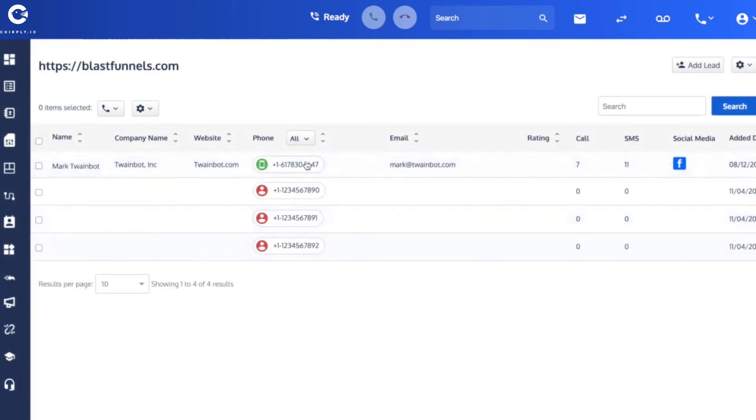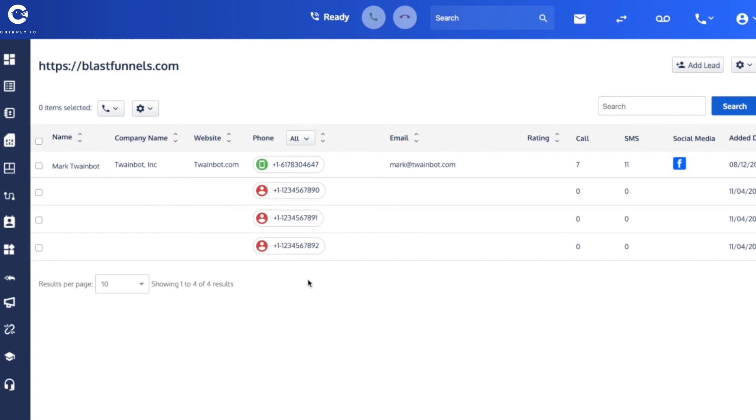Something that way you can continue to follow up with these folks, add them to campaigns, or individually send them messages. And so that's how our click-to-call widget feature works.